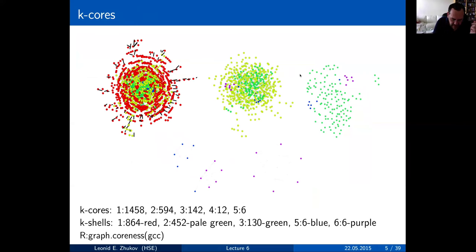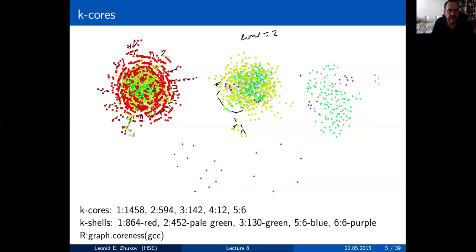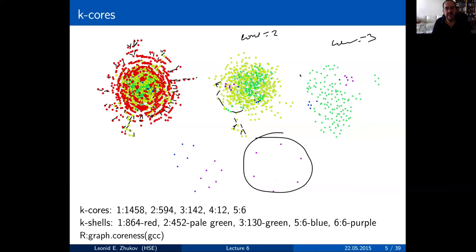In the graph corresponding to core number two, only nodes that have degree two or greater are included. Every node in that picture has at least two neighbors. We keep moving along — this is core number three — and finally we end up digging into the very center of the graph where there are six nodes all connected to each other.